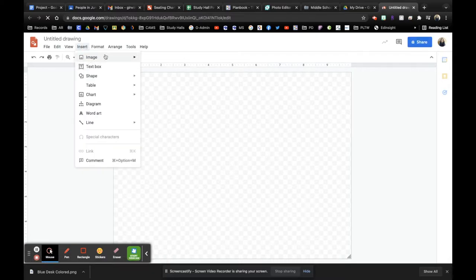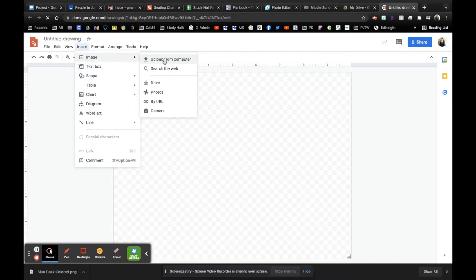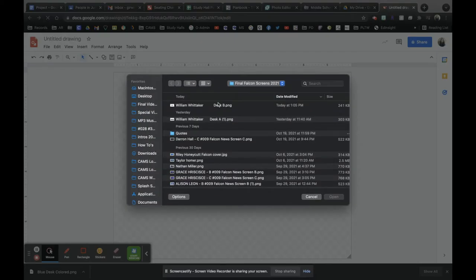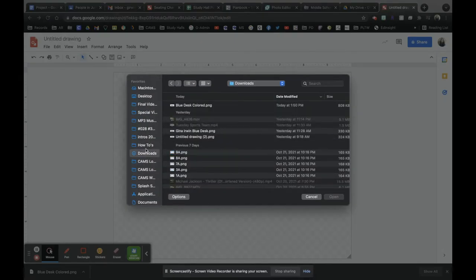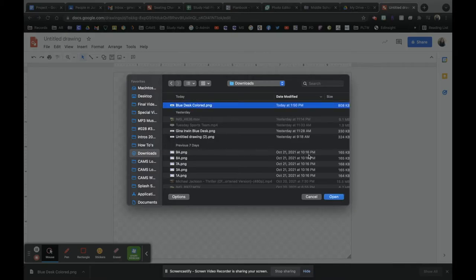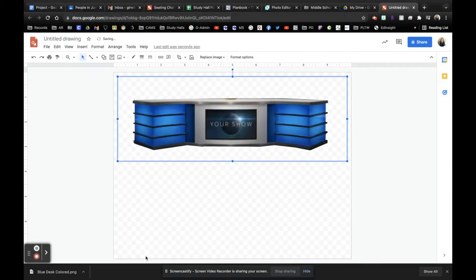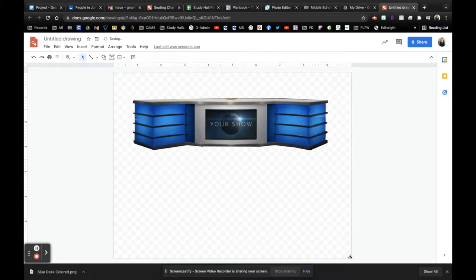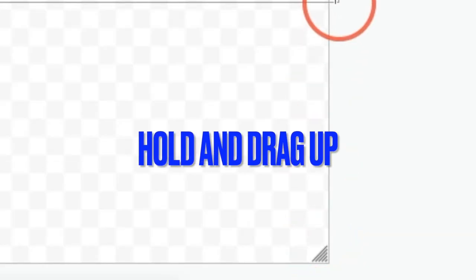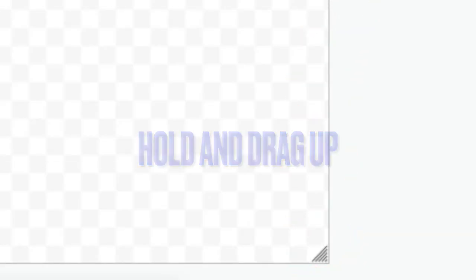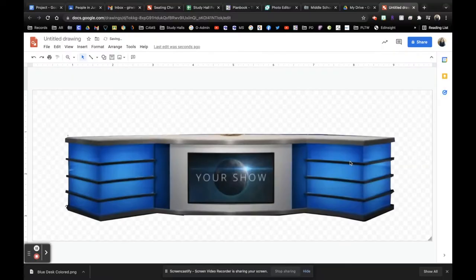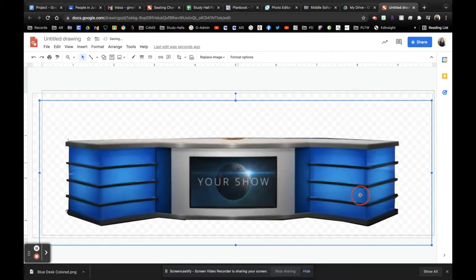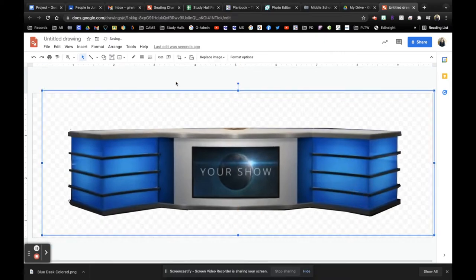So this is a blank canvas board now. What I want to do is insert an image from my computer. And that image is going to be what I just downloaded. So I'm going to hop into my downloads. Check out my blue desk colored. There it is. Now what I can do is resize my canvas or my checkerboard, whatever you want to call that, workspace. And I did that just by going over to the corner and dragging it.